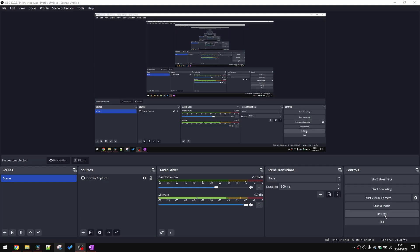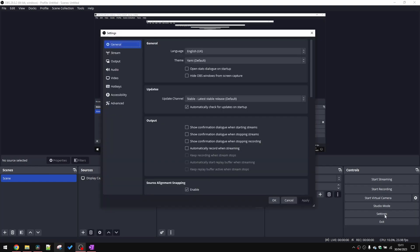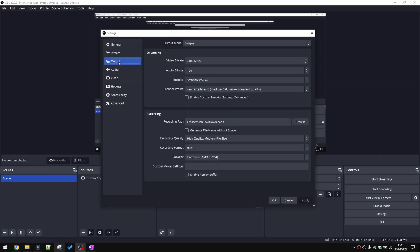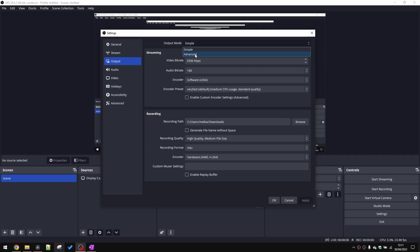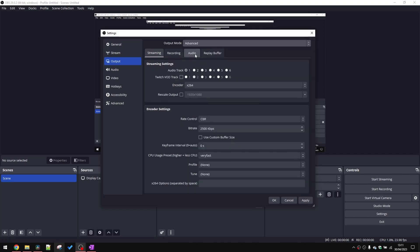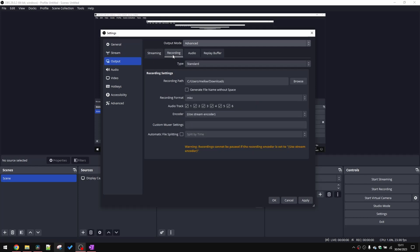So we're going to head down to the Settings option, head over to Output. Over here, by default, it should say Simple, but we're going to change it to Advanced. We're going to head to the Recording tab here. And then over this section, you'll see audio track 1, 2, 3, 4, 5, 6.